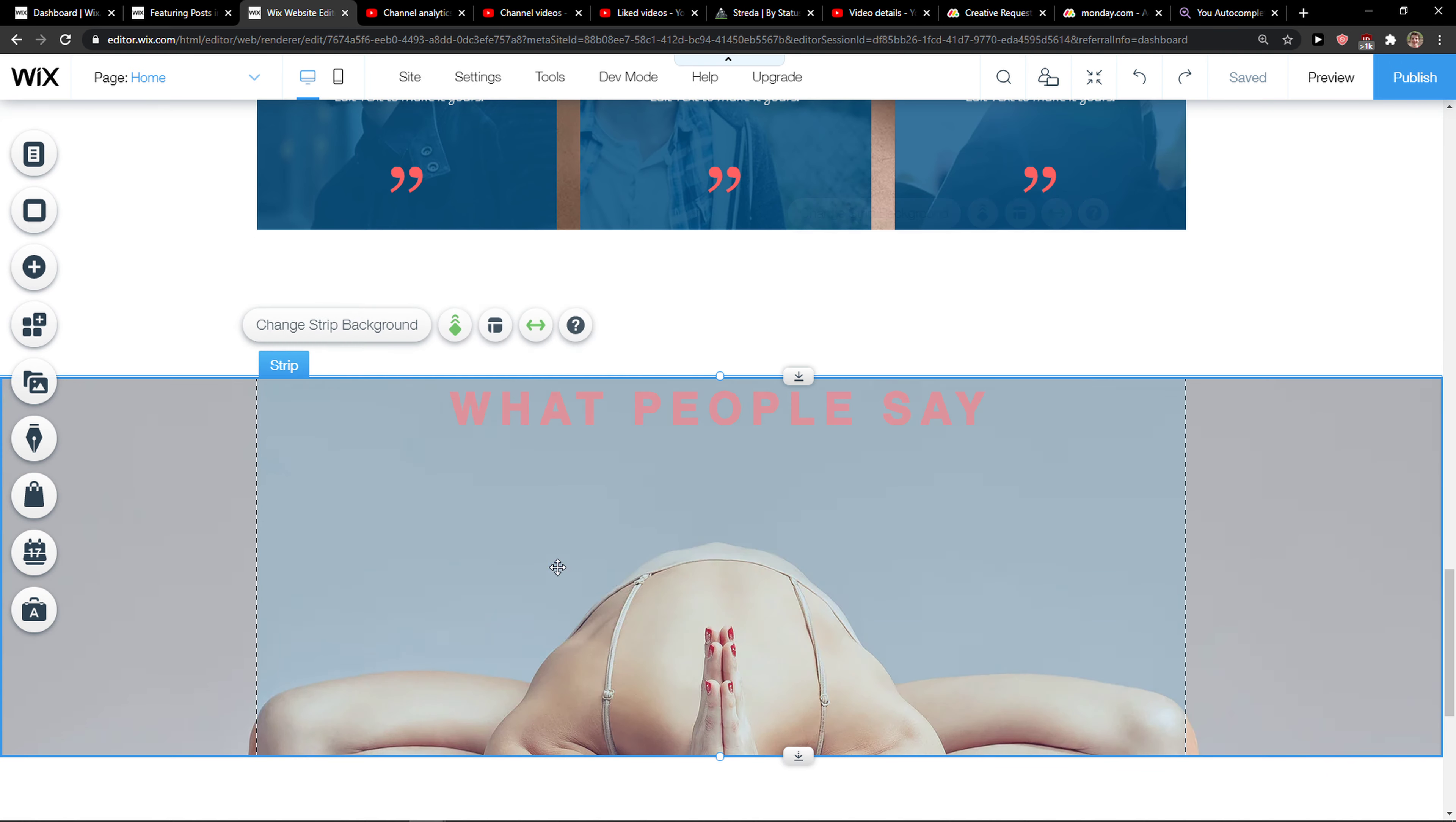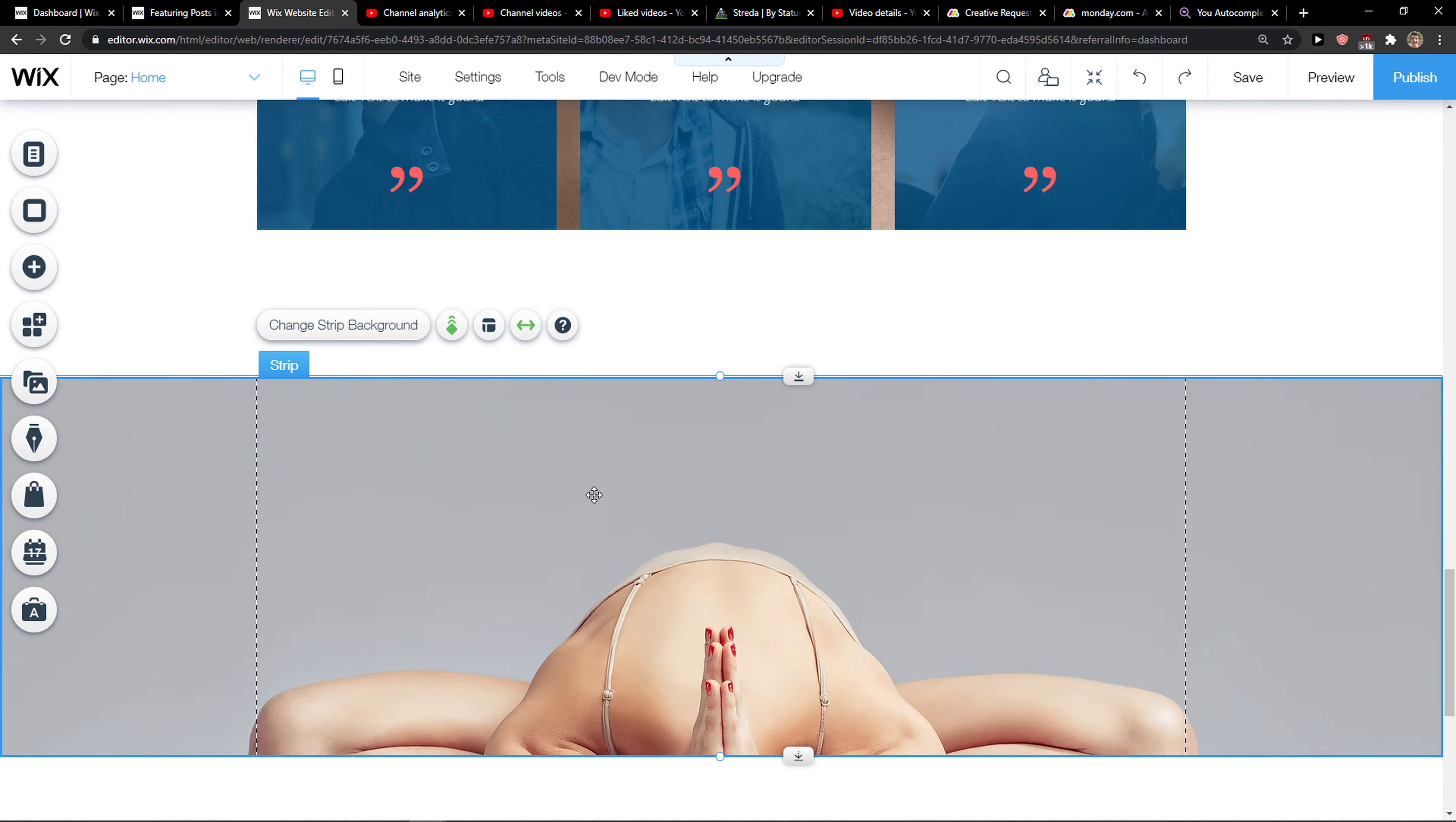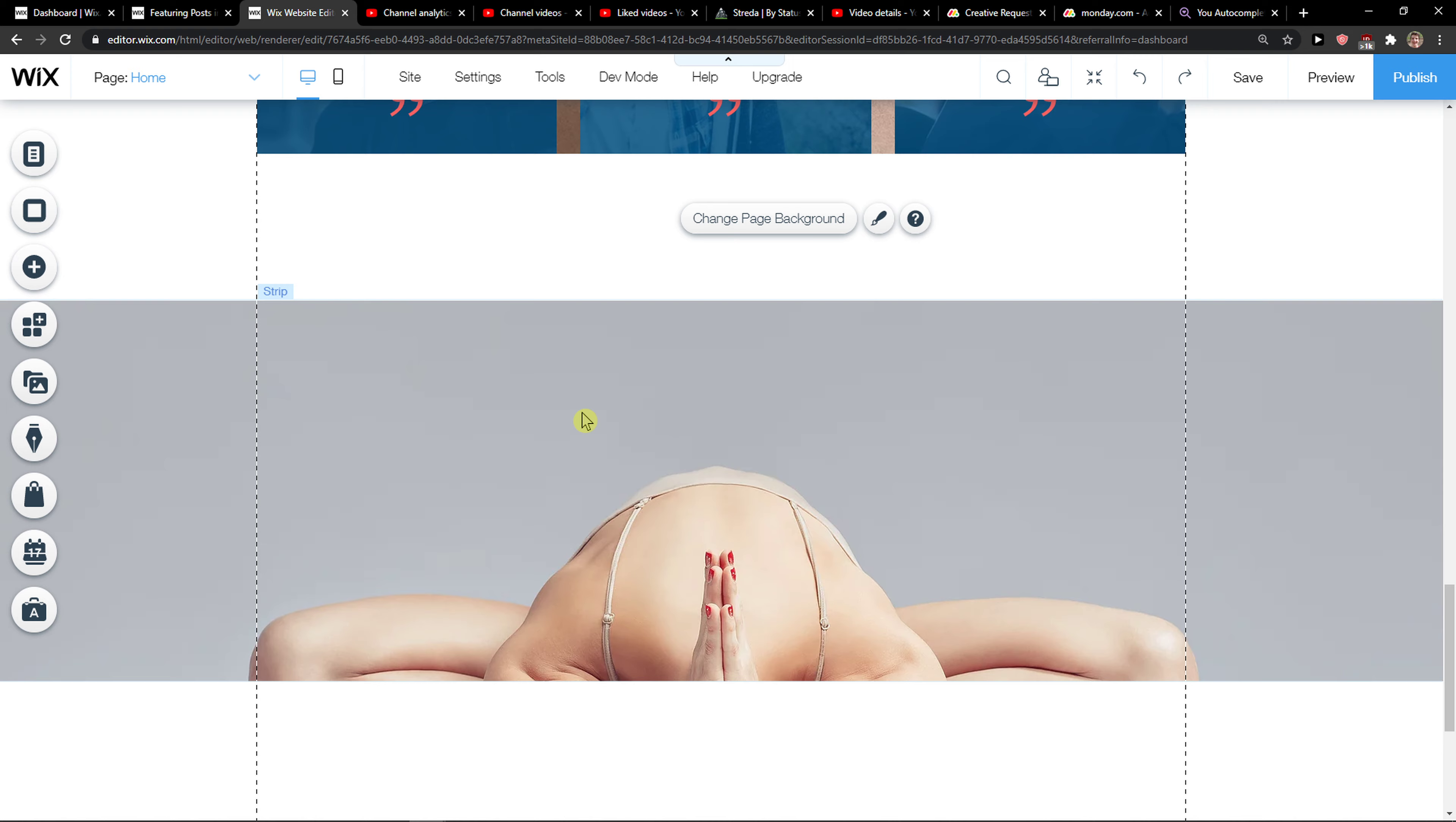Hey everybody, my name is Markus and in this video I'll show you a simple way how you can add columns to your website in Wix. It's really simple and really easy and everyone can do it.